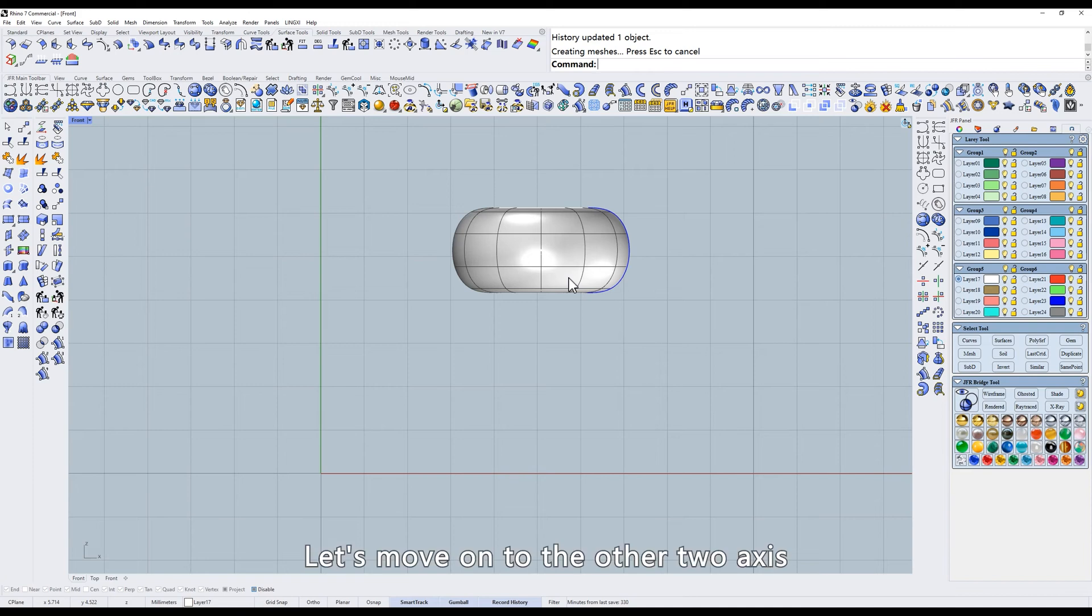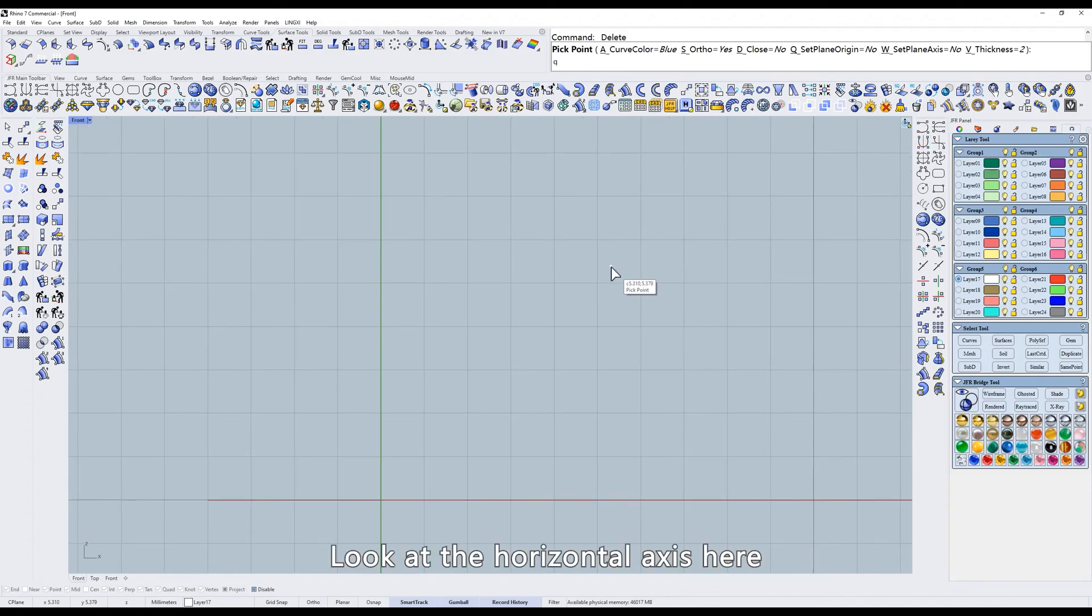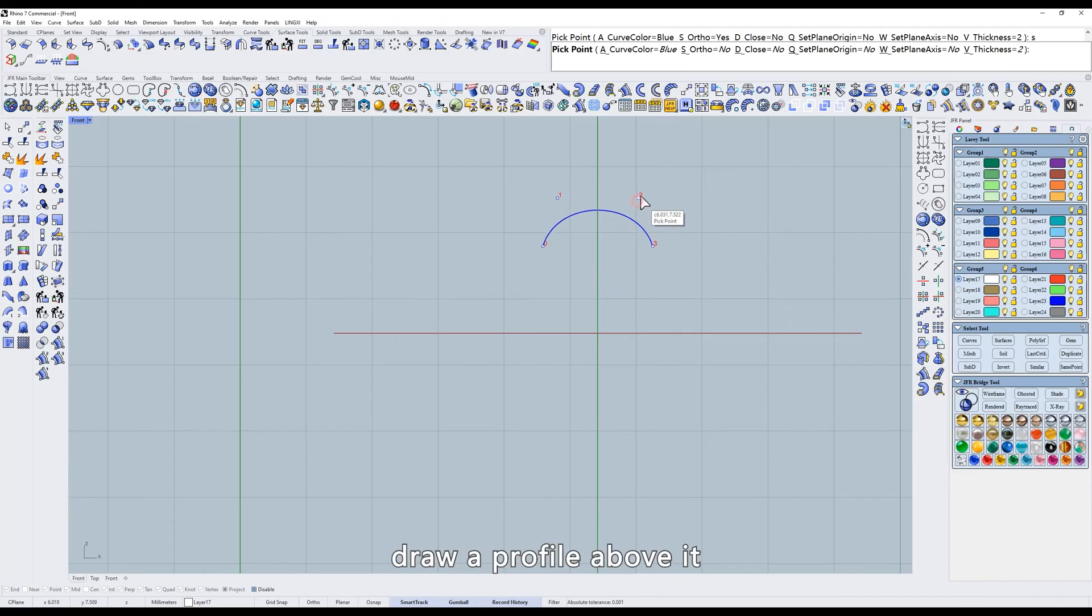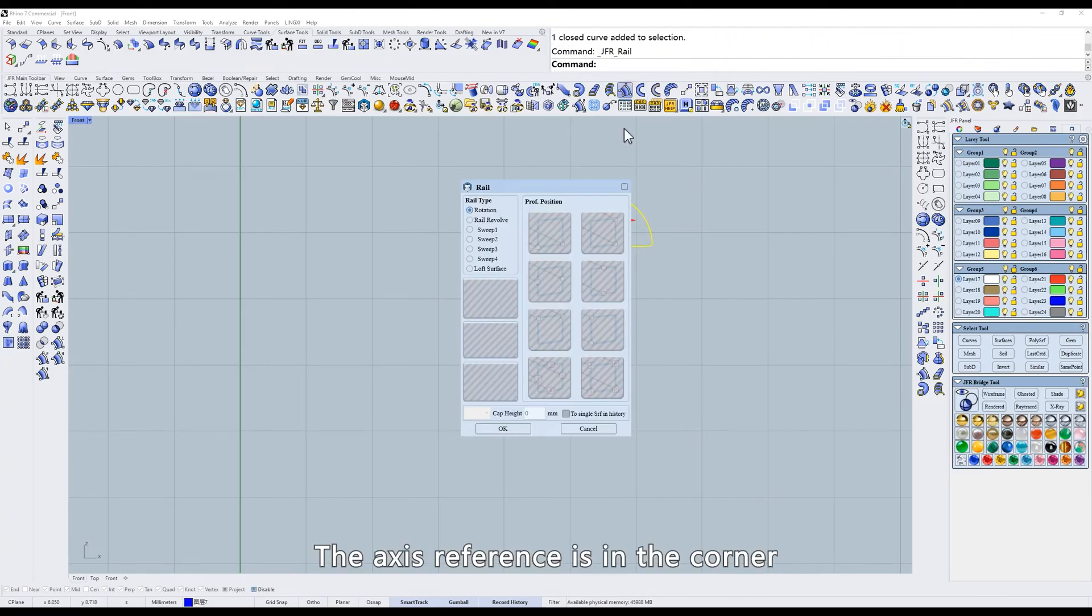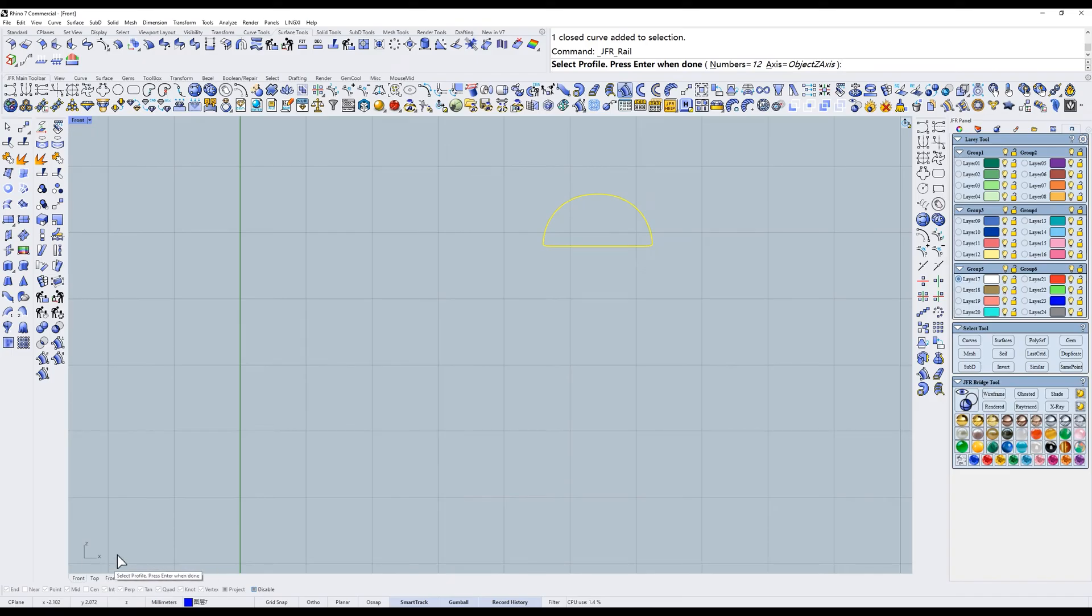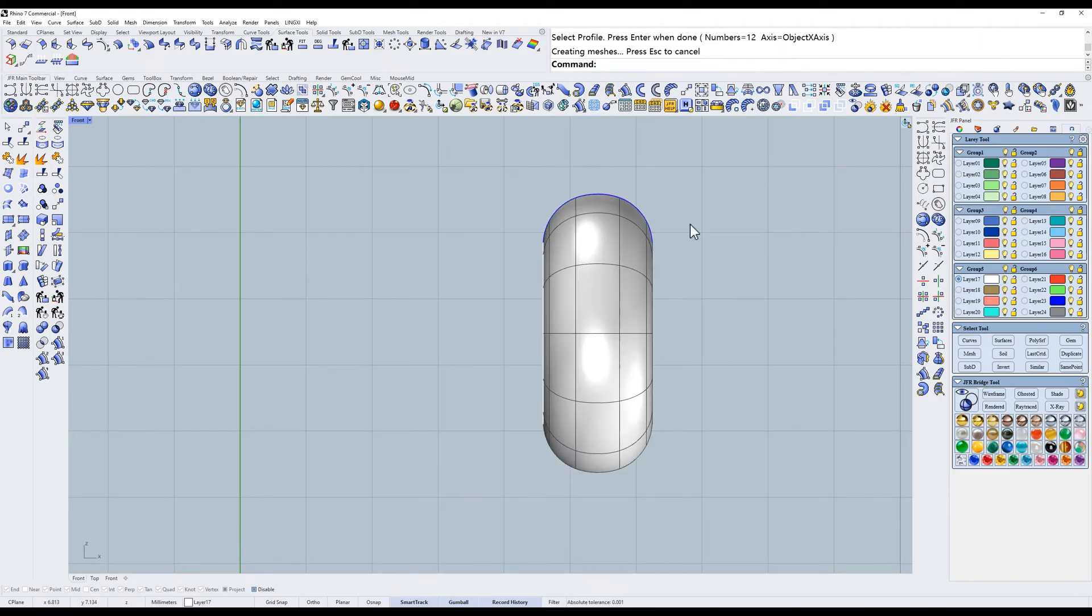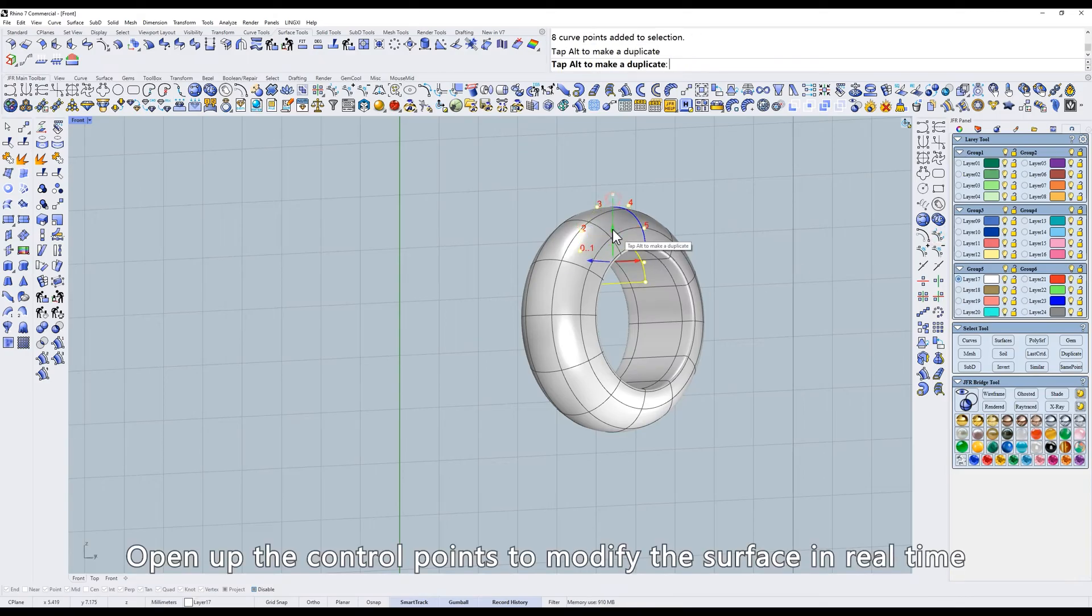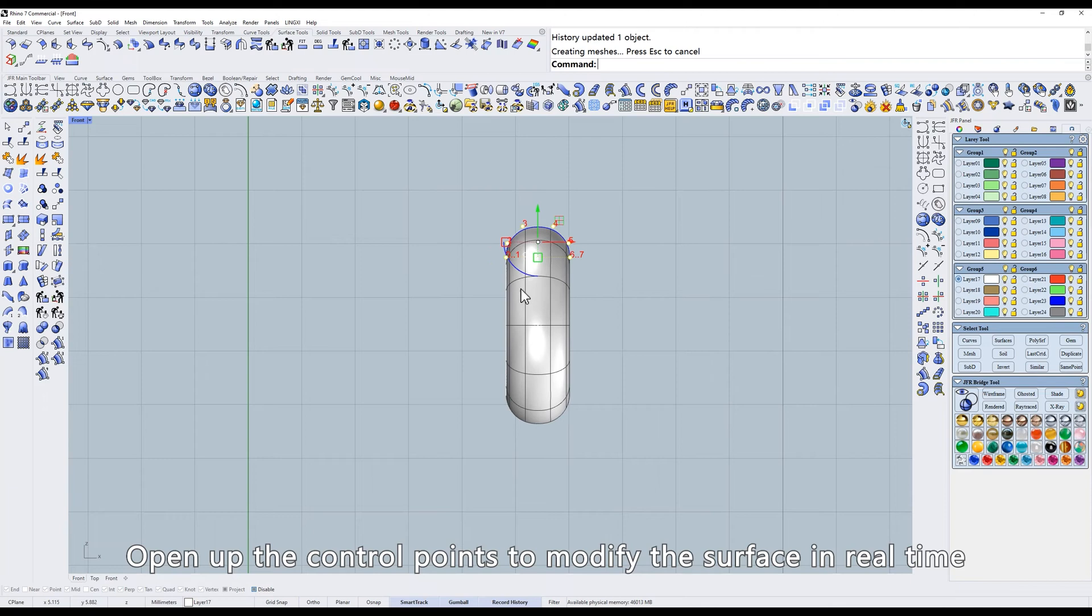Let's move on to the other two axis. Look at the horizontal axis here. Draw a profile above it. The axis reference is in the corner. Select the x-axis. Open up the control points to modify the surface in real time.